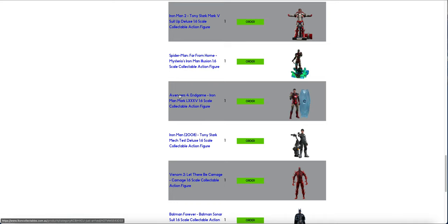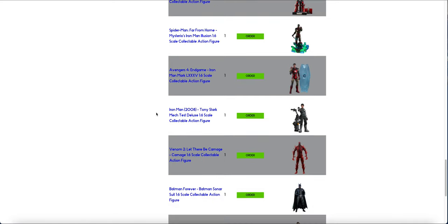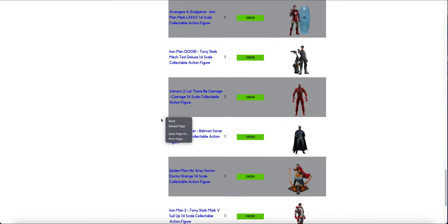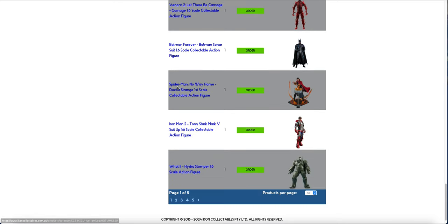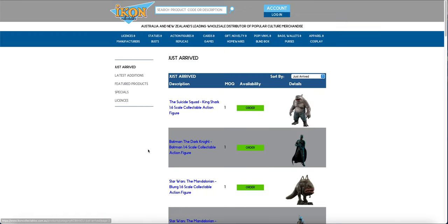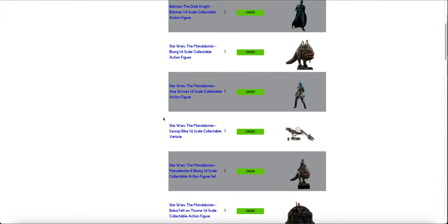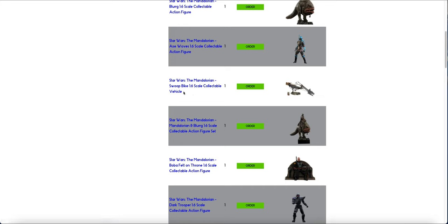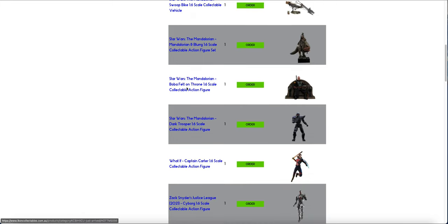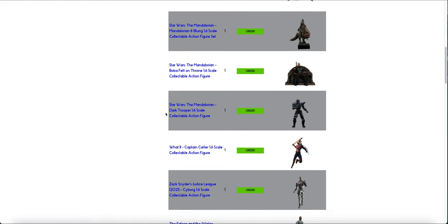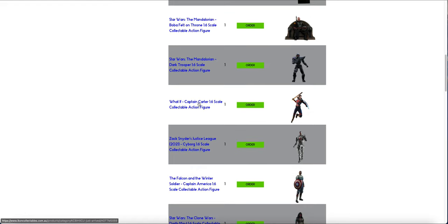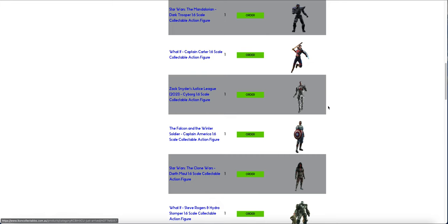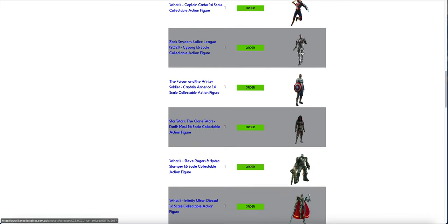The Illusion, more Mark 85s, The Deluxe, Test, Carnage, Batman. Strange, The Standard Mark 5s, Hydra Stomper, King Shark, 1-4 Batman, The Regular Blurg, Axe, The Swoop, The Mandalorian and Berg, The Boba Fett on the Throne, Dark Trooper, Carter.